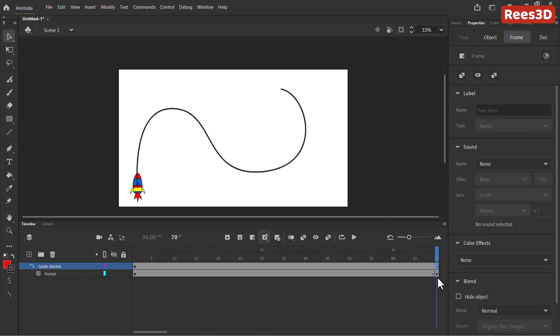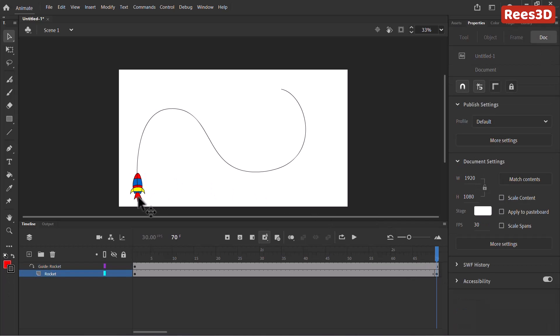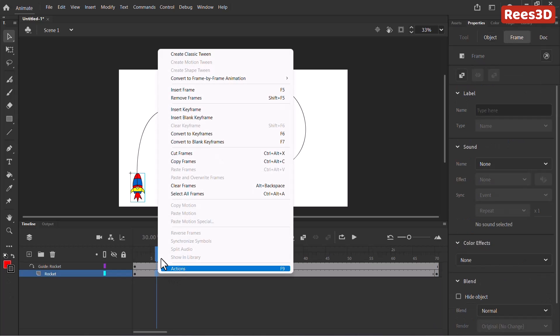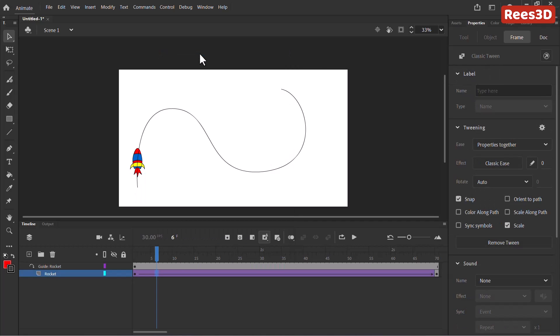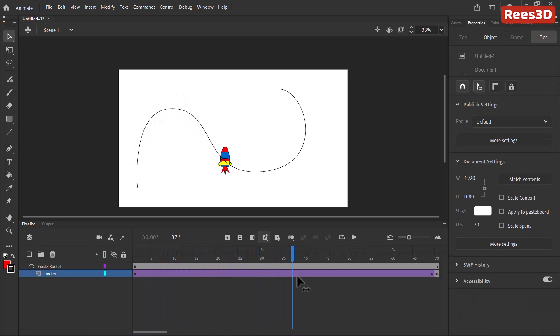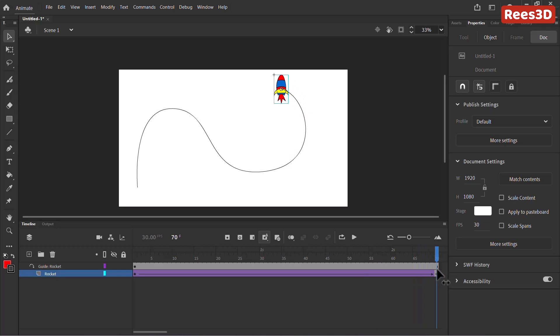Now at this keyframe, all I have to do is just bring this all the way to the top here. So put it exactly at the end. That's it. And now all I have to do is create a classic tween. So right click and choose create classic tween. Click on that. And you will actually see that there's a purple color and a straight arrow that means our animation is created. So now if I just play this, you can see that the rocket goes in the path of that animation. Very good.